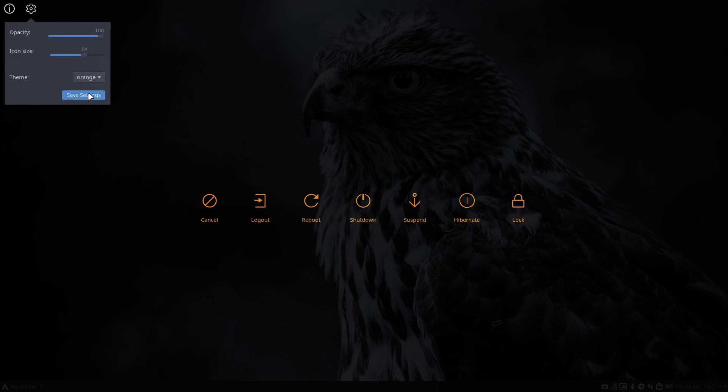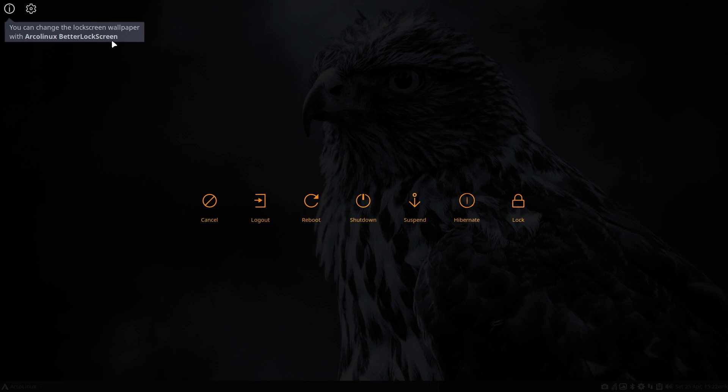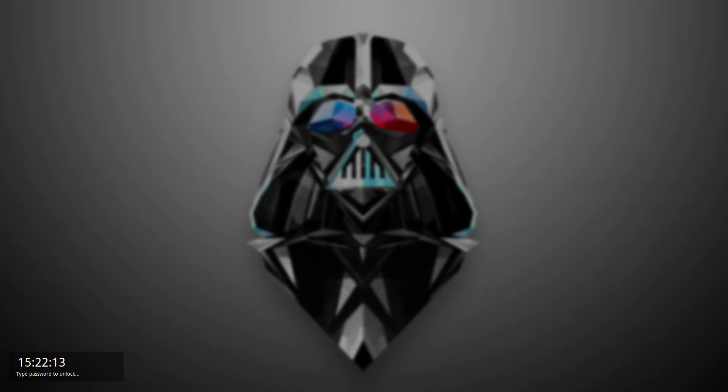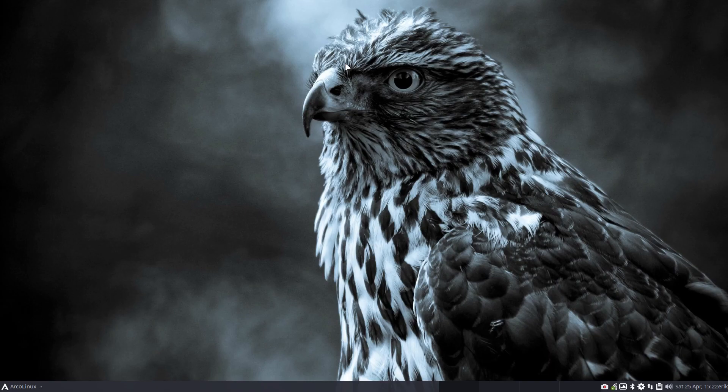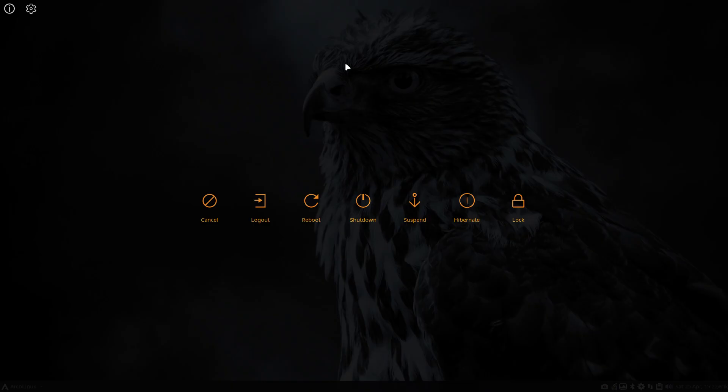There's one thing I haven't explained which can be added to this video as well. There's this little button that says you can change the lock screen wallpaper with ArconLix Better Lock Screen. What we've made is a GUI for the Better Lock Screen application. I've chosen something from Dart Fader it seems, so I've chosen my own wallpaper. When you type your password you get back in. This works with super x, super k, and super l.